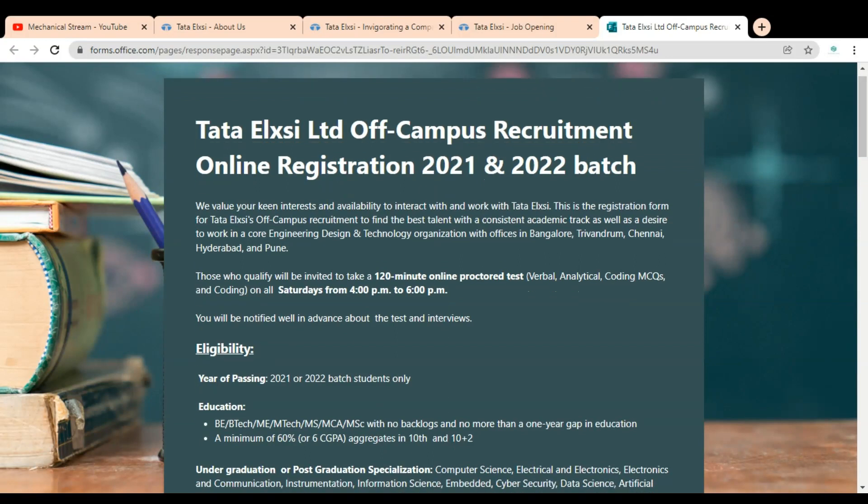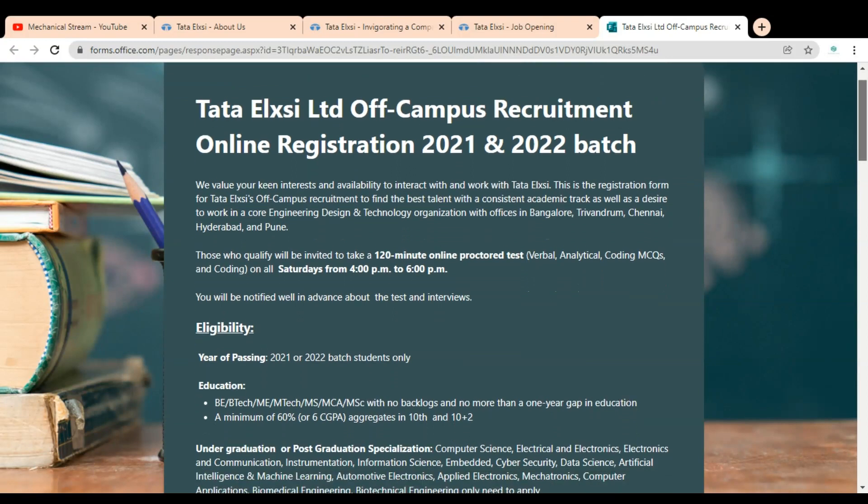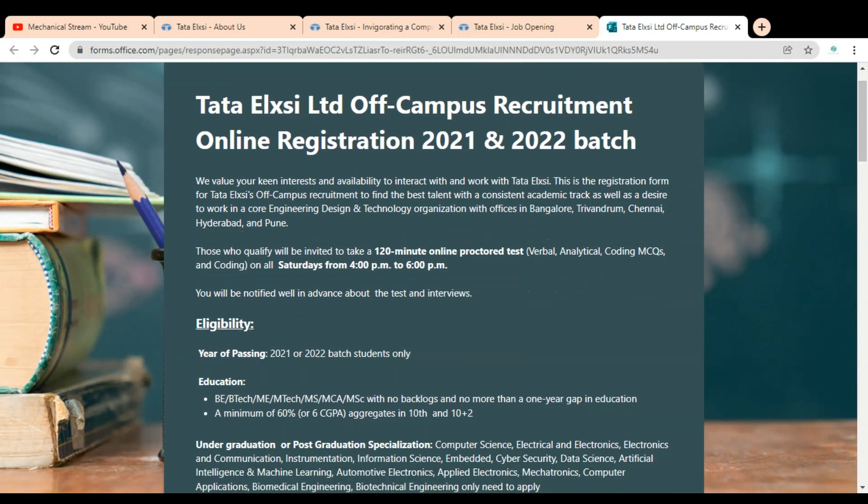Here you can see Tata Elixir Limited off-campus recruitment online registration for 2021 and 2022 batch are eligible. You can see there is an exam given.